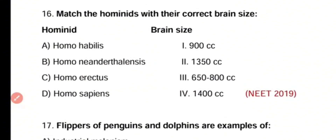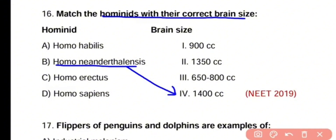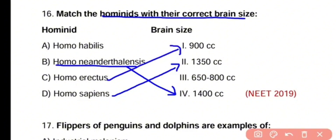Question number 16. Match the hominids with their correct brain size. Homo neanderthalensis has a cranial capacity of 1400 cc. Homo sapiens has a cranial capacity of 1350 cc. Homo erectus has a cranial capacity of 900 cc. Homo habilis has a cranial capacity of 650–800 cc.